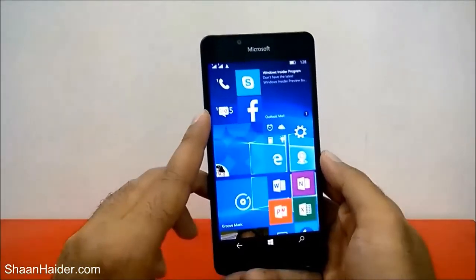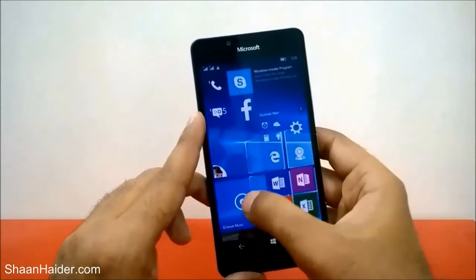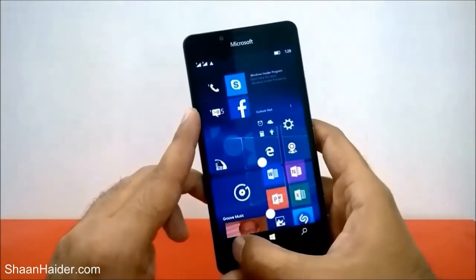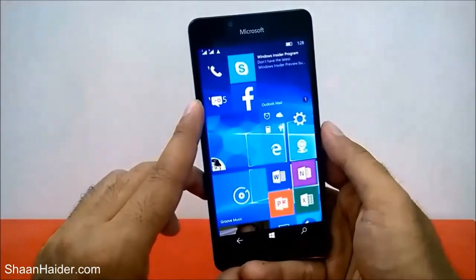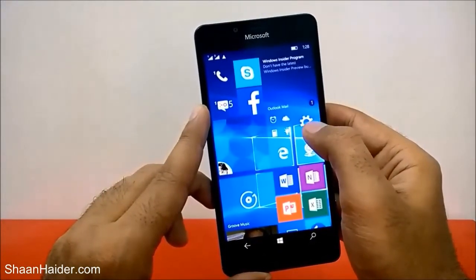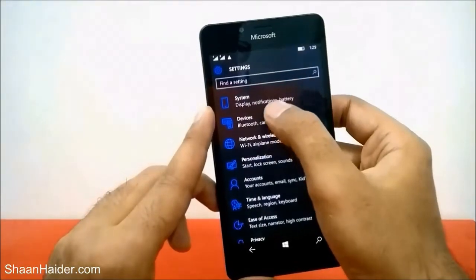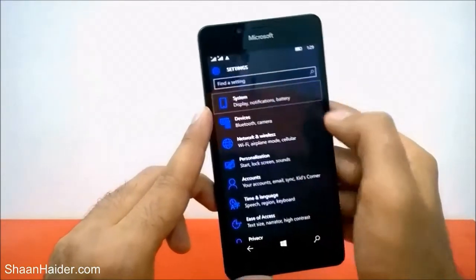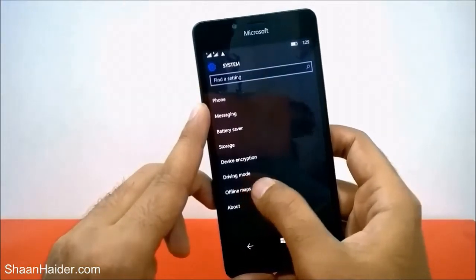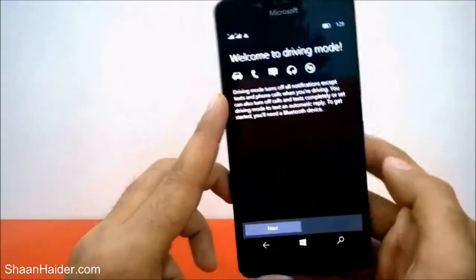To set up the driving mode and use it, first of all you will need a Bluetooth headset. If you don't have one, you can still follow along with the setup. So first of all, go to Settings, then go to the System section, tap on it, and if you scroll down you will find an option called Driving Mode. Just tap on it.